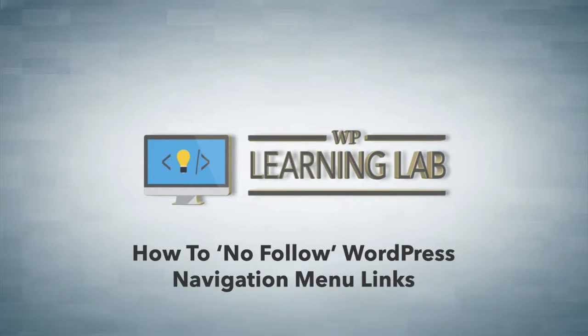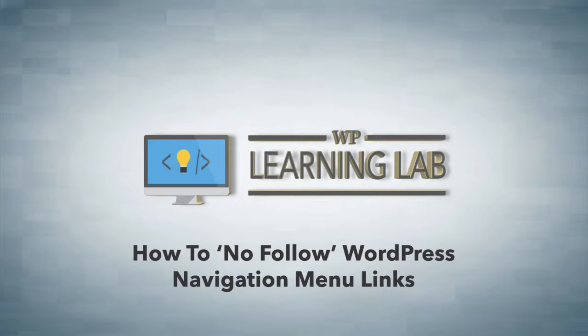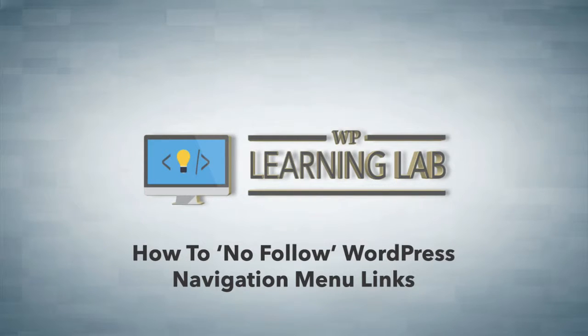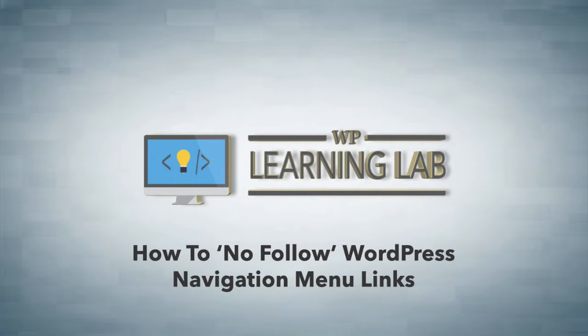What does the nofollow attribute do? Well theoretically, it stops search engines like Google from attributing link power to pages that are linked to via a nofollow. So if you add a nofollow attribute and you link out to a website, you're not passing any of your link juice, as it's called, to that website. At least that's how the theory goes.